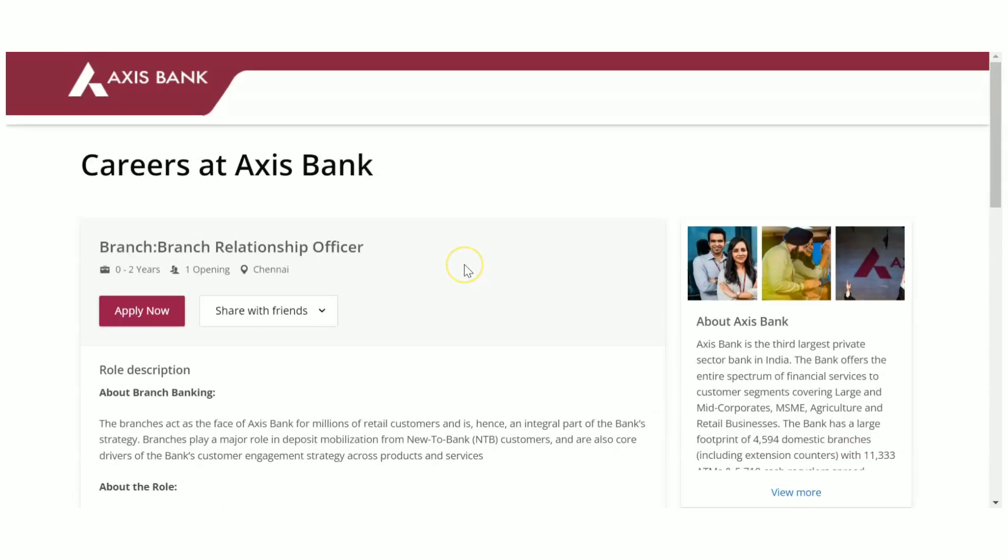The qualification is any graduate or postgraduate. If you are having any graduation, that can be B.Tech, BSc, BCom, BCA, BBA, whatever graduation background you are belonging to, you can apply for this job role. That is the first recruitment, which is a non-coding job from Axis Bank.